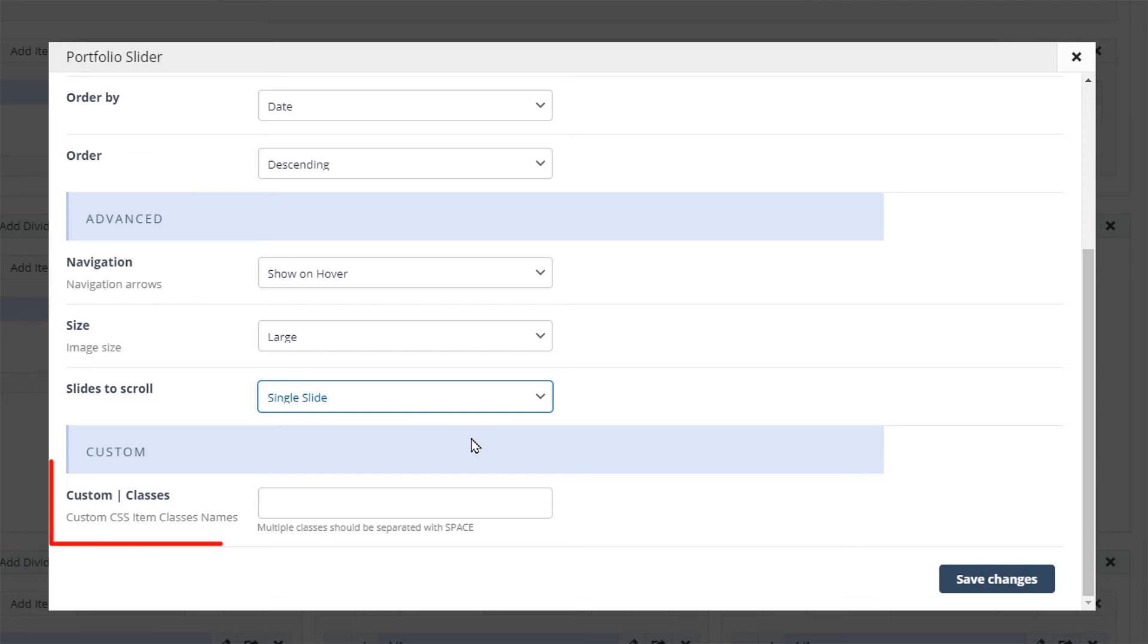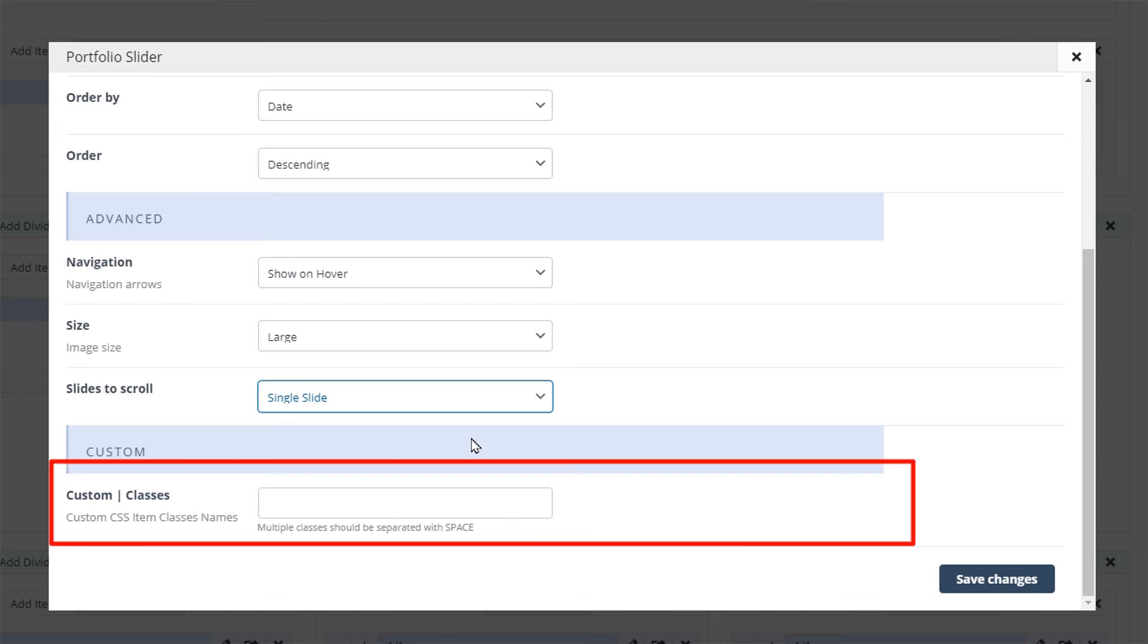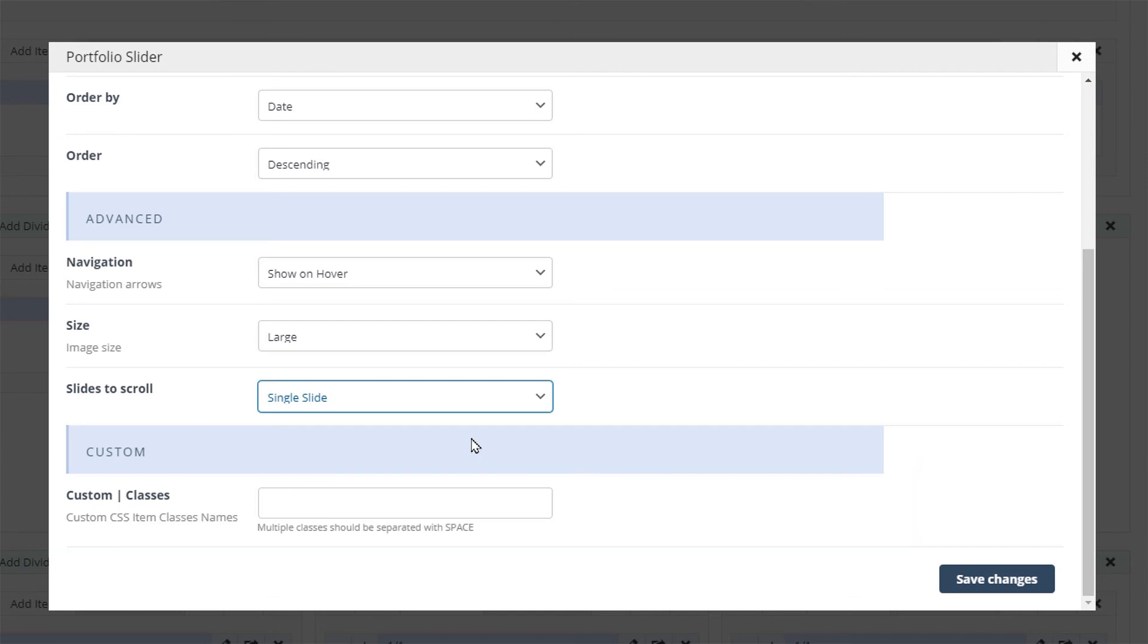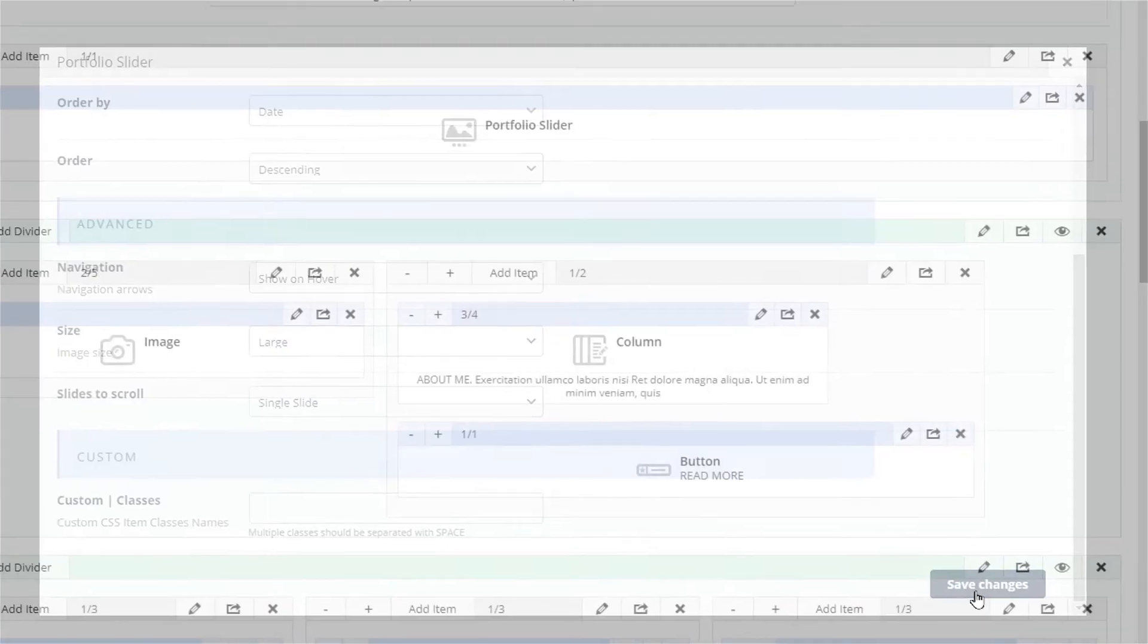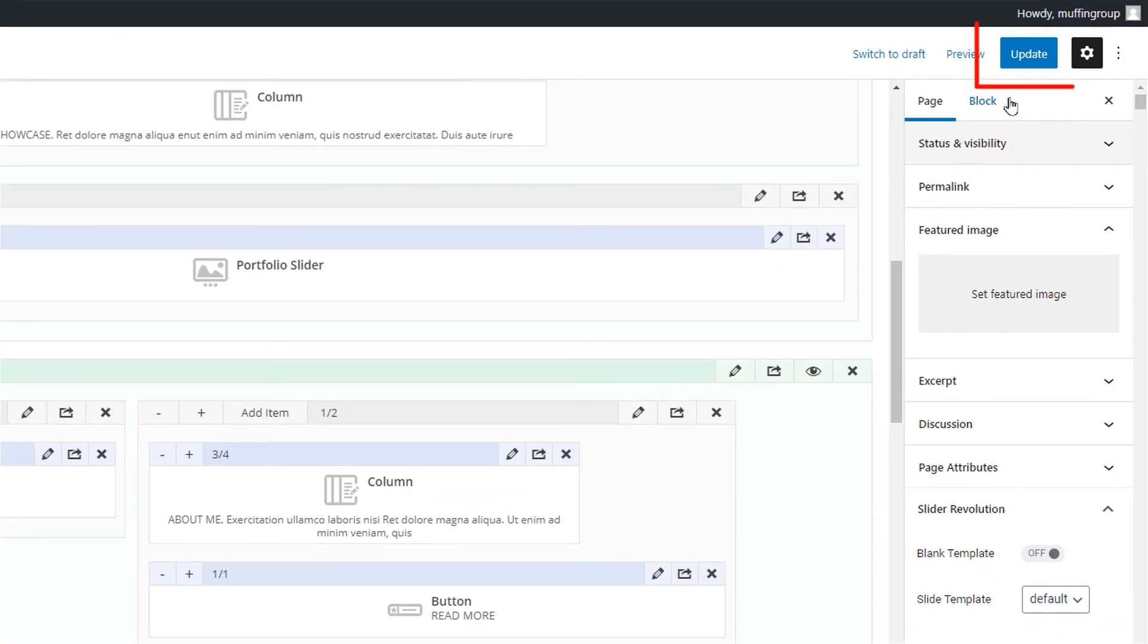For advanced users, further customization is easier with the custom class field. It can hold multiple classes separated with a space. Okay, since we're all done, let's update the page and see how this looks.